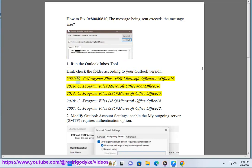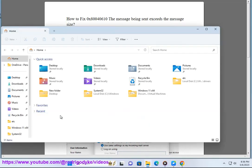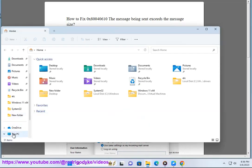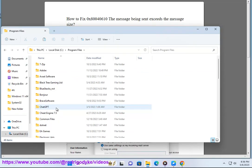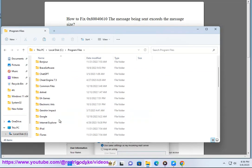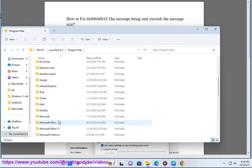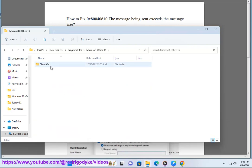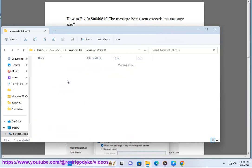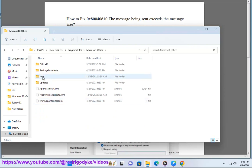For Outlook 2019: C:\Program Files (x86)\Microsoft Office\root\office19. For Outlook 2016: C:\Program Files\Microsoft Office\root\office16. For Outlook 2013: C:\Program Files (x86)\Microsoft Office\office15.